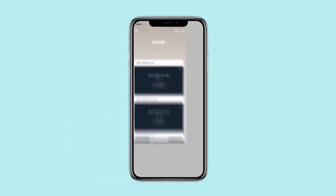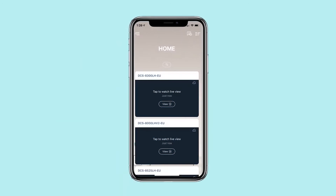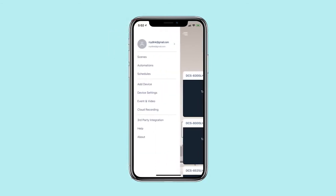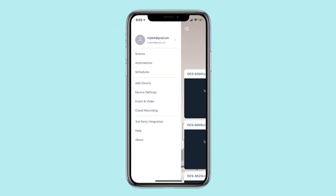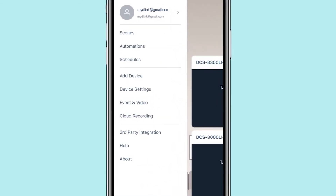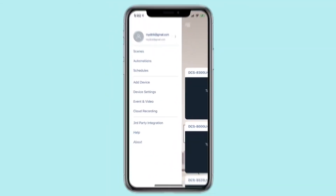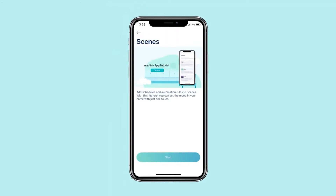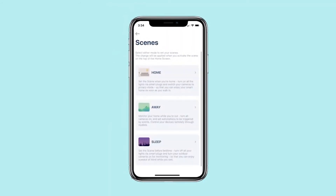Begin by launching the My D-Link app. Access your My D-Link app menu by tapping the menu button. Tap Scenes in the menu. To add a new scene, tap Start.